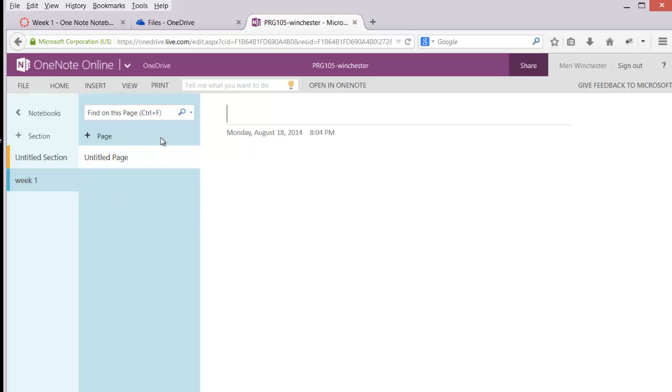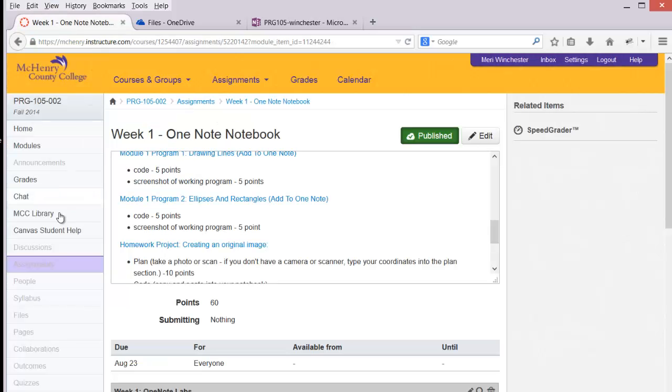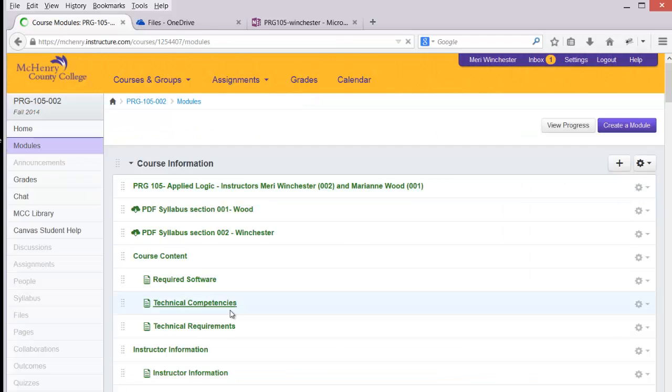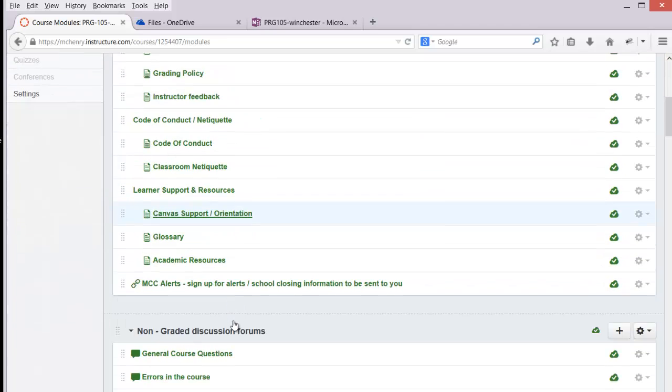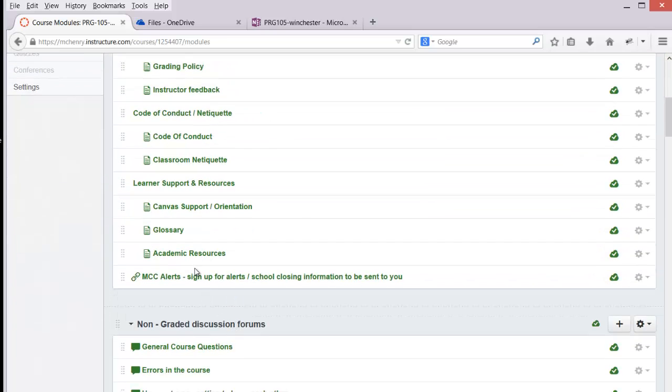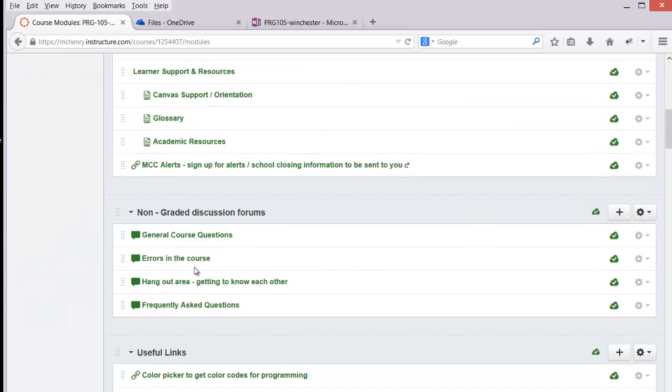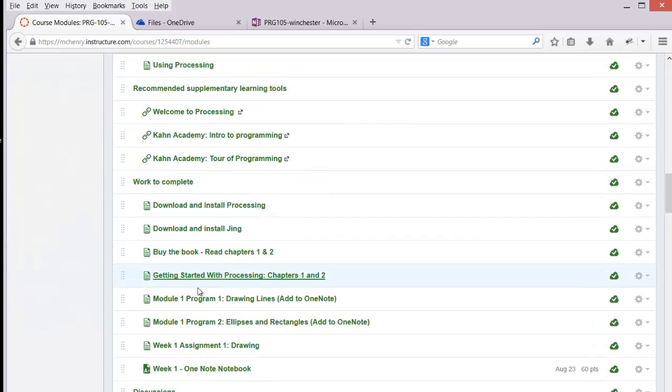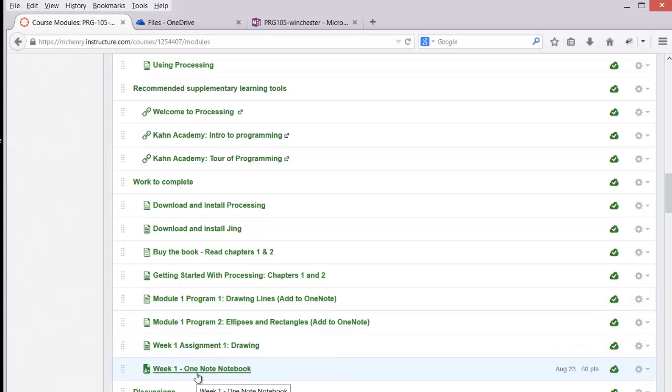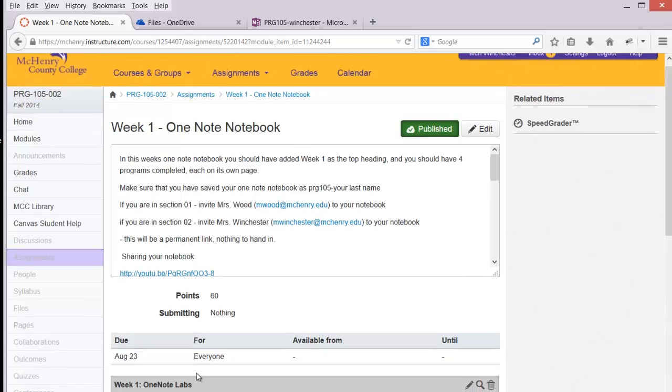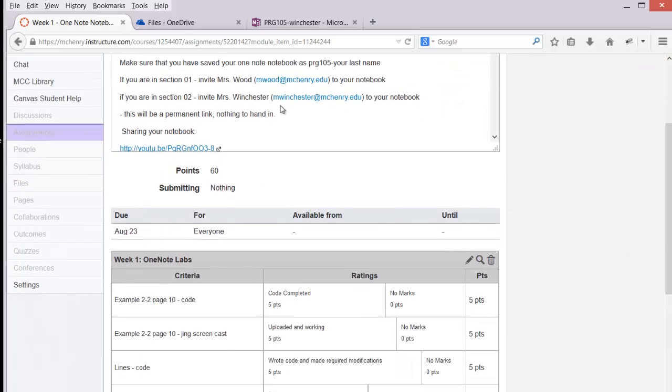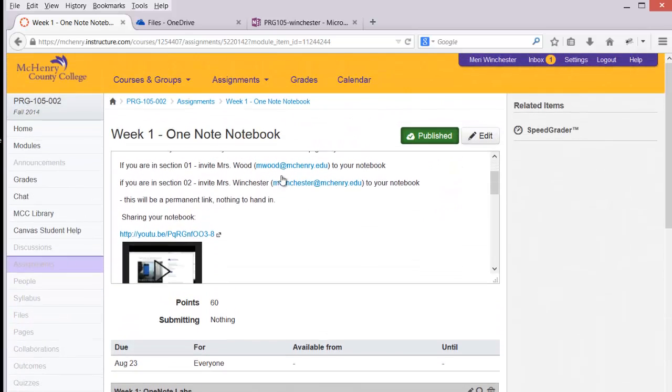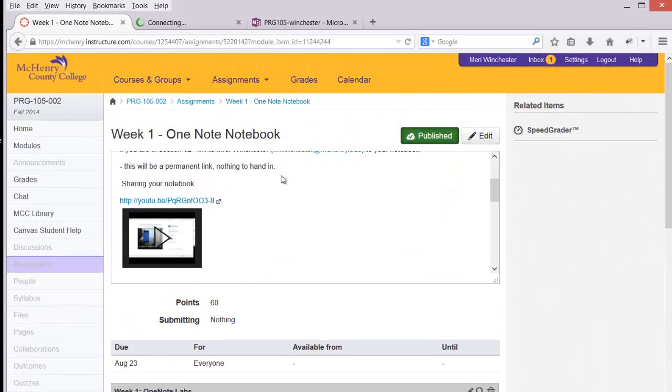And in each week you'll have multiple pages. So for Week 1, at the end of each week you'll see that you have an assignment: Week 1, OneNote notebook. You'll have one for Week 2, Week 3, etc. And it will summarize what should be in the notebook and how much points you'll get for each.